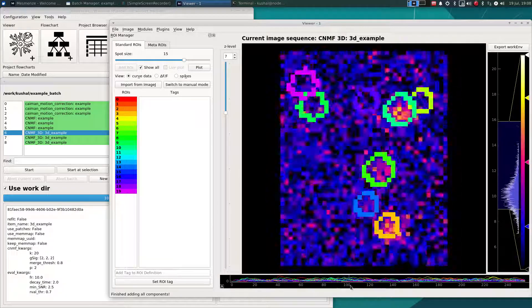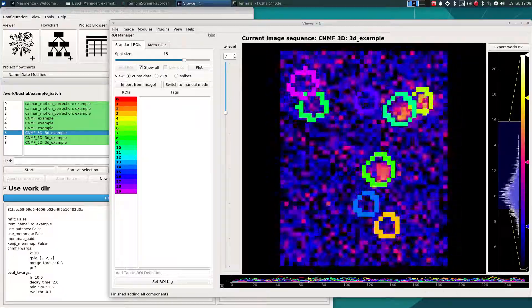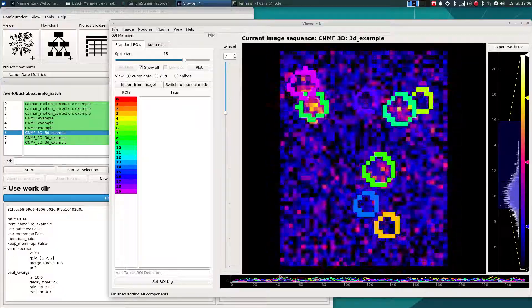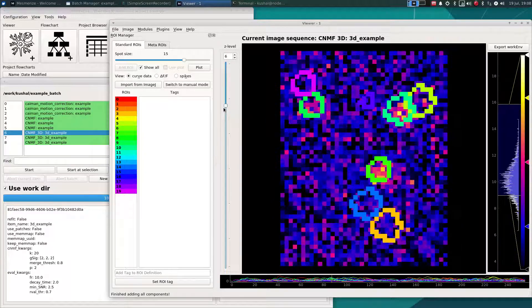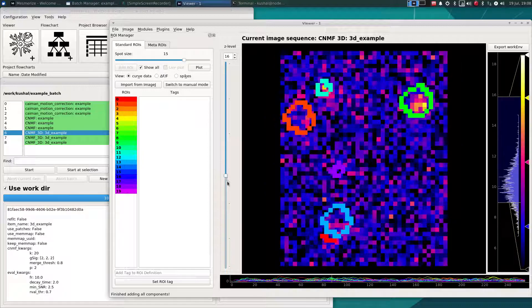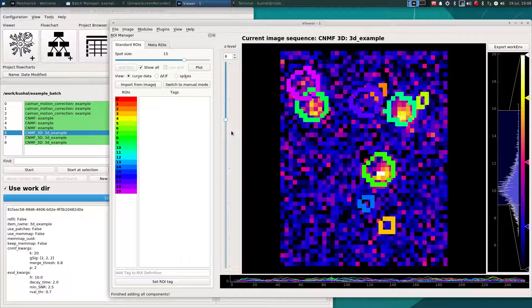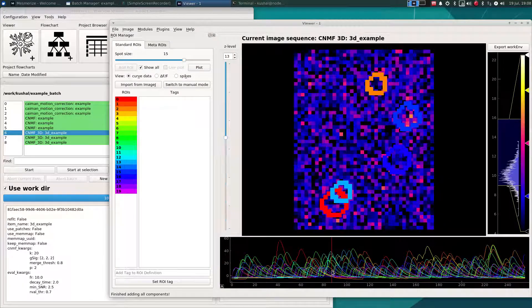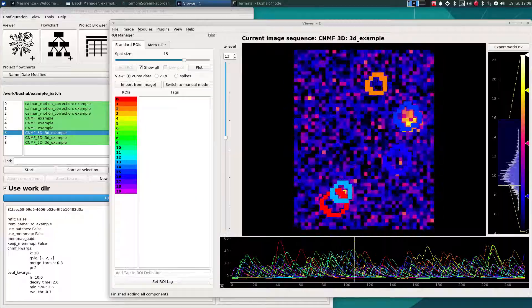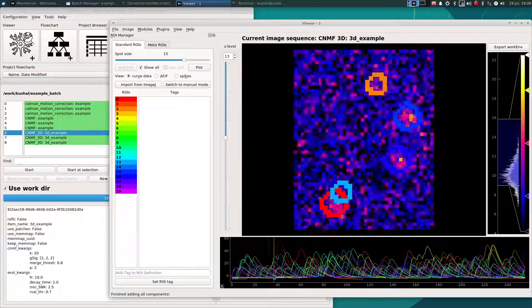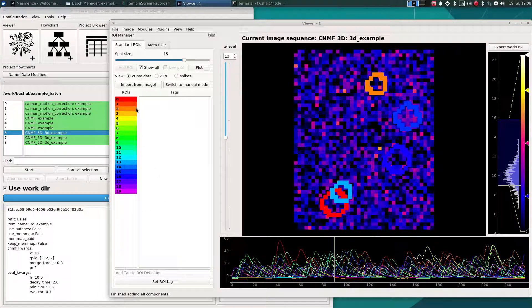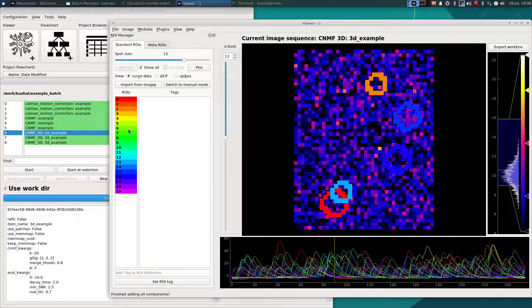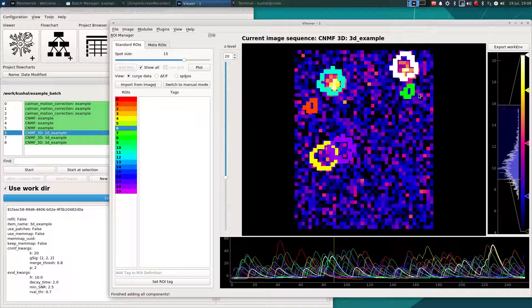So the way that the ROI manager works with 3D data is quite similar. The only difference, of course, is that you have this in different planes. And one useful thing that the ROI manager will do when you have 3D data is you can click on an ROI in the list and it will go to the plane in which that ROI has its center.